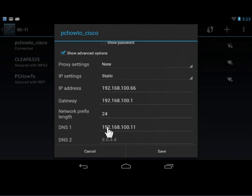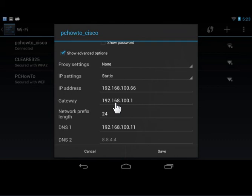In the IP Address field, enter the IP Address. In the Gateway field, enter the Router IP Address. In the Network Prefix Length field, enter the appropriate length.